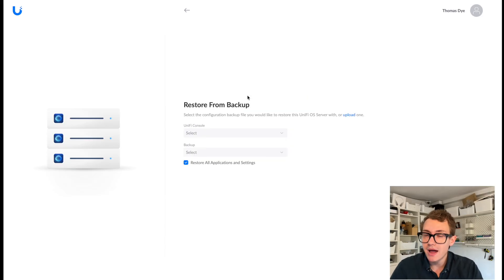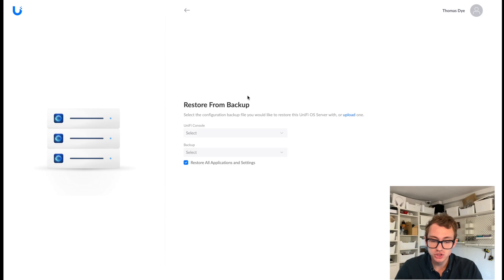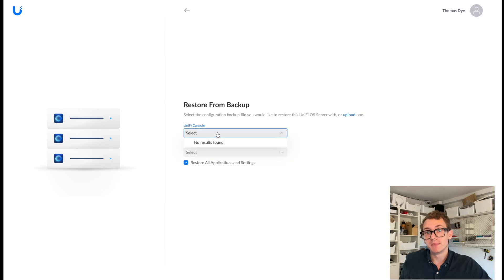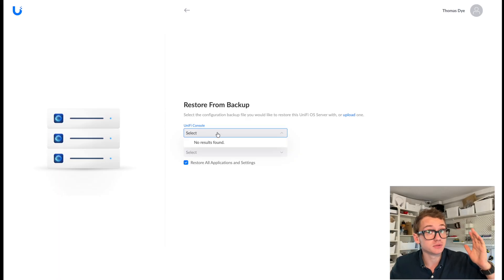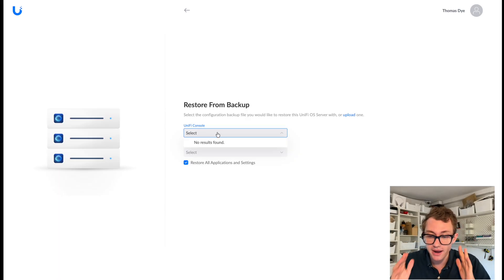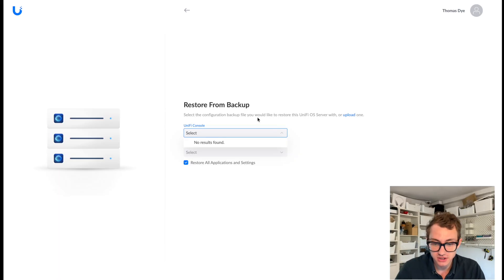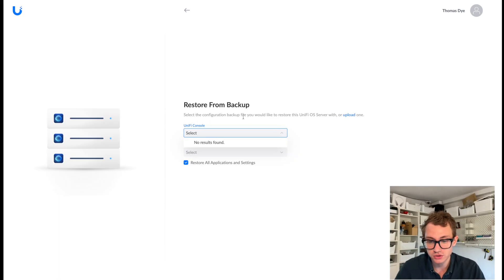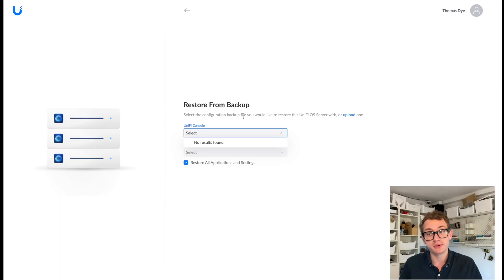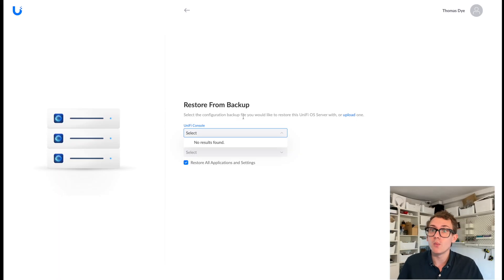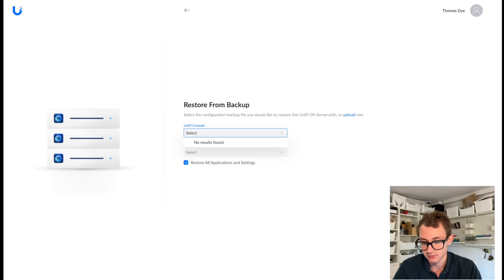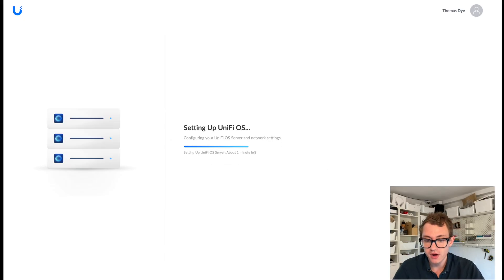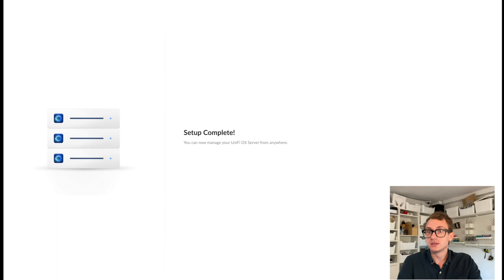So I'm now logged in with my account. And I'm now at a restore from backup page. And it says select your UniFi console. I don't have one. Because of the existing UniFi system I'm using, which is the network controller, I don't even think that's connected to my account. It's definitely not storing my backup on their system. So it says select the configuration backup file to create a restore for the UniFi OS server. Or upload one. What I'm going to do is I'm going to set it up as a new system. And then we're going to transfer it across. Continue without backup.